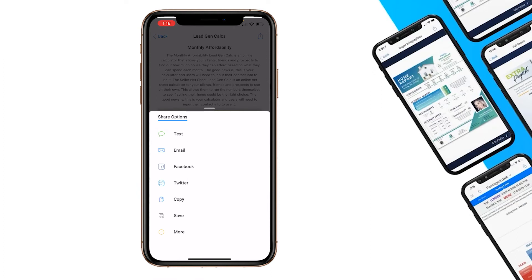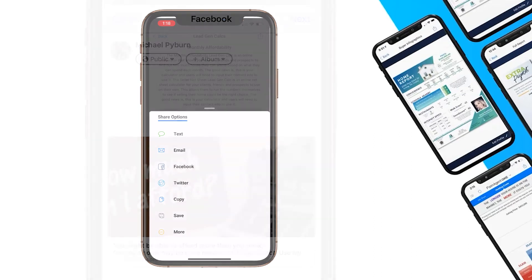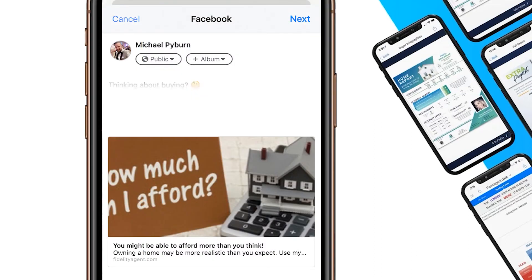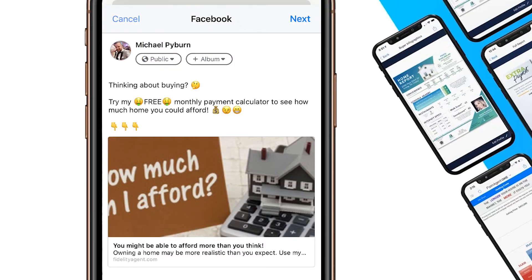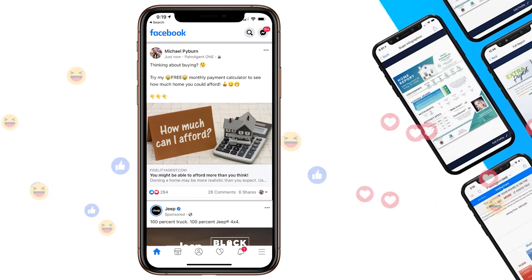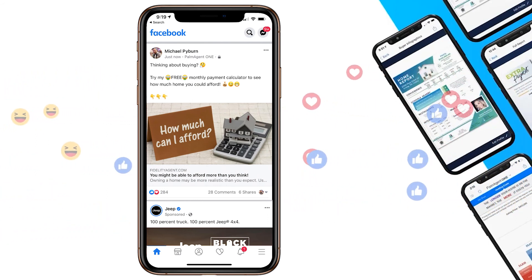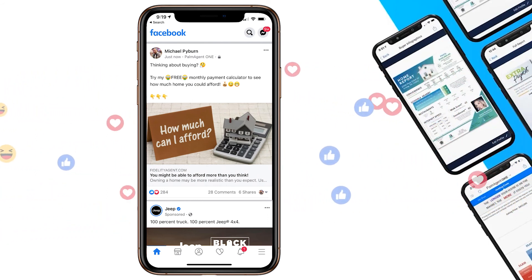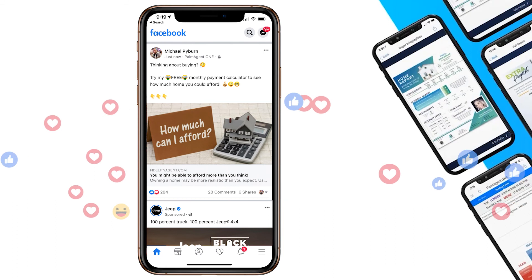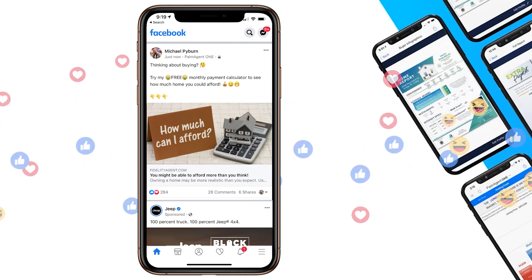For example, posting this to Facebook and saying 'Thinking about buying? Try out my free monthly affordability calculator to see how much home you could afford with the monthly payment that works with your budget.' Post that to Facebook and collect leads off of any of those curious consumers who click on that calculator.